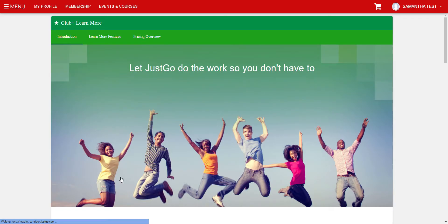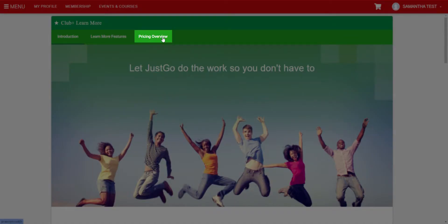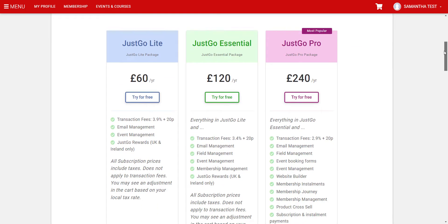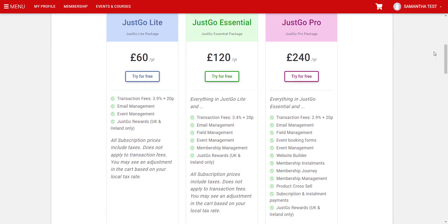On the next page, select the Pricing Overview tab, then scroll down and select the Try for Free button under JustGo Essential.